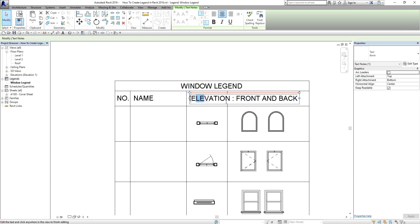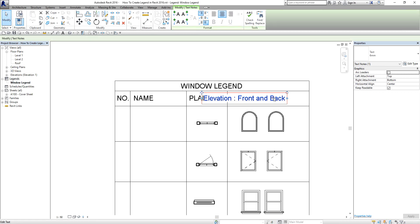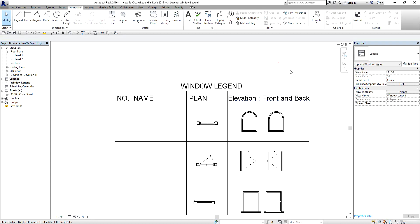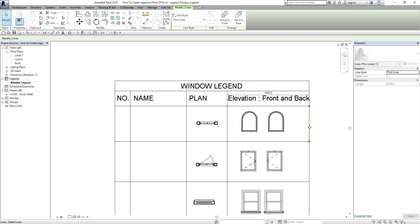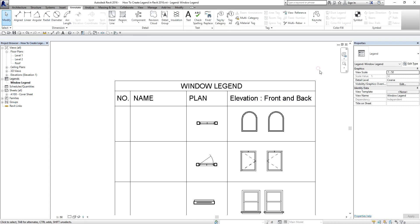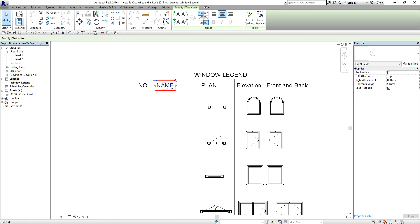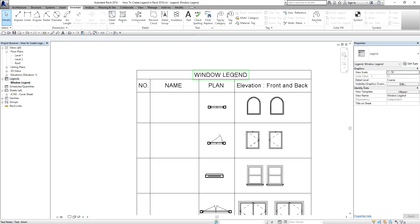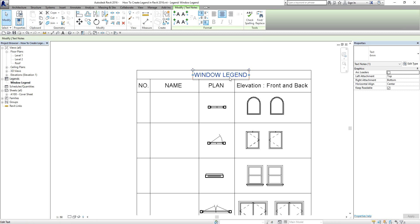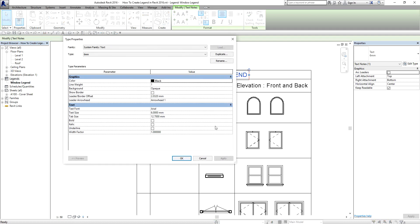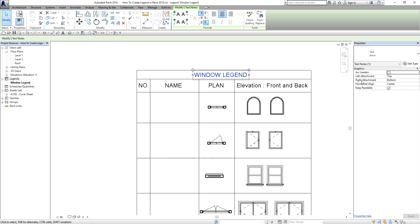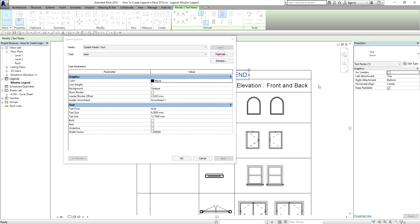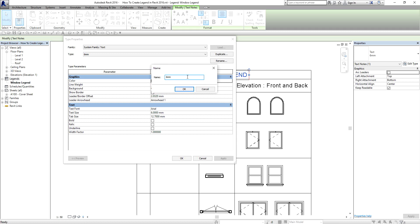It's a bit bigger, so maybe I'll just change the font. 'Elevation, Front and Back' — I'll adjust this. I'm going to make the title bold, so I'll create a new text type by duplicating the existing one and naming it 'Bold Text'.